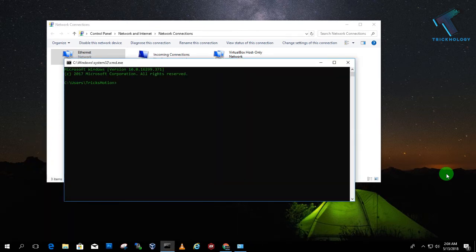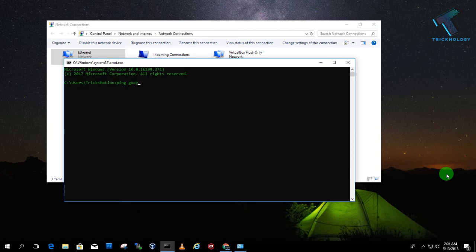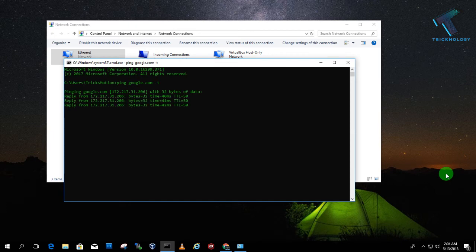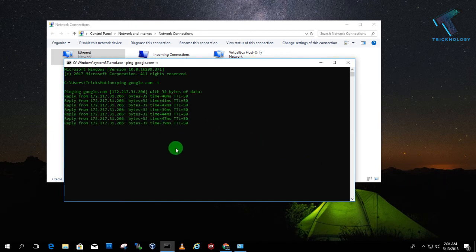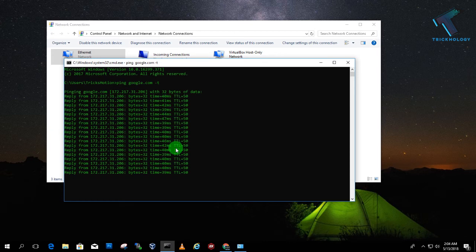For that, you need to open your CMD and try to test the ping, like ping space google.com and after that minus T. Now let's see, I am getting near about 39 to 40 milliseconds.